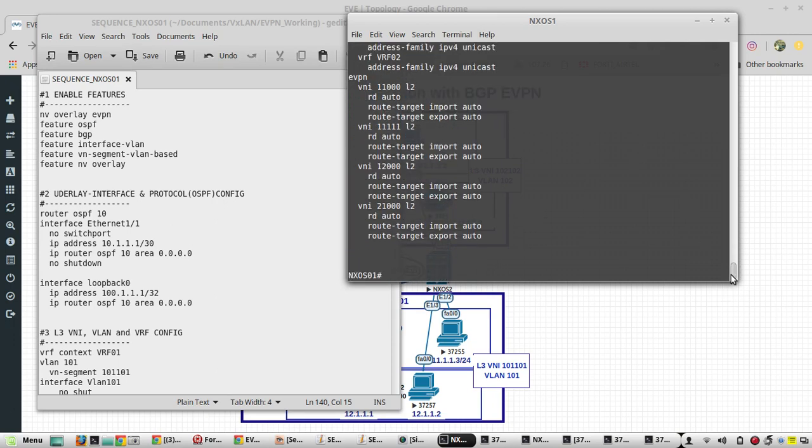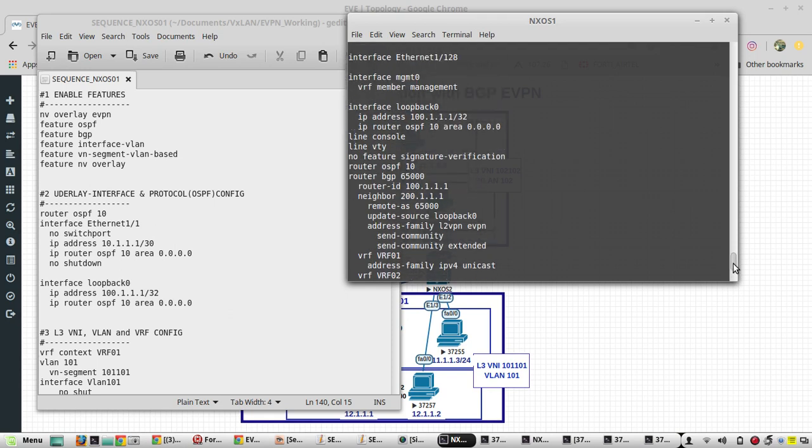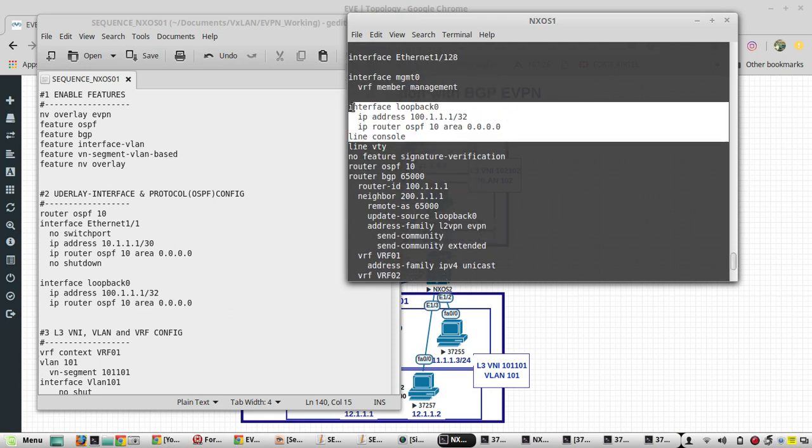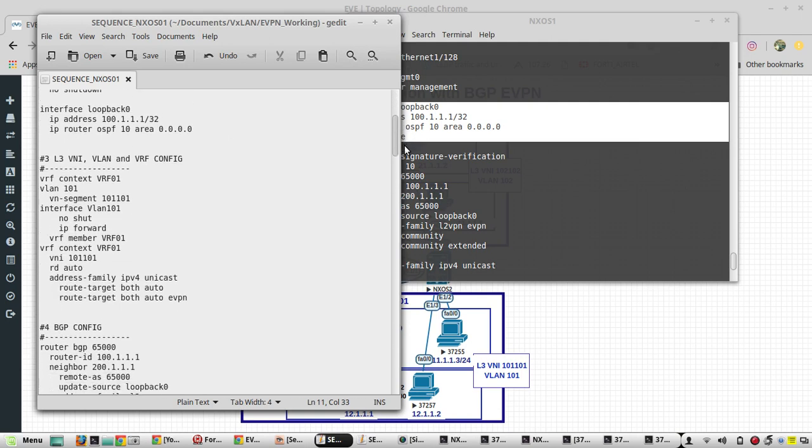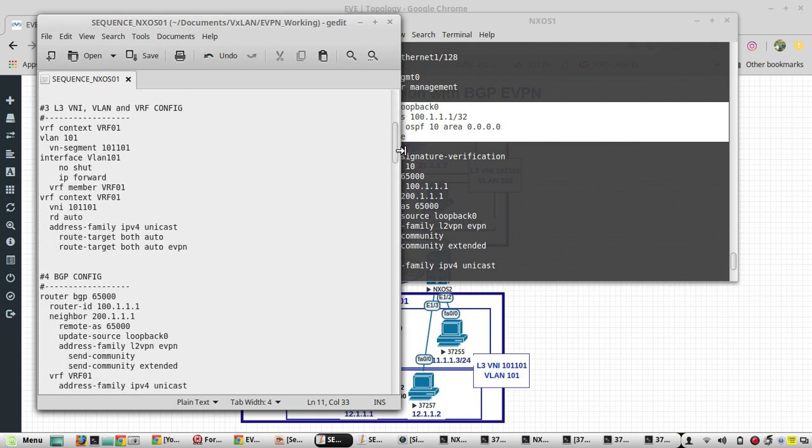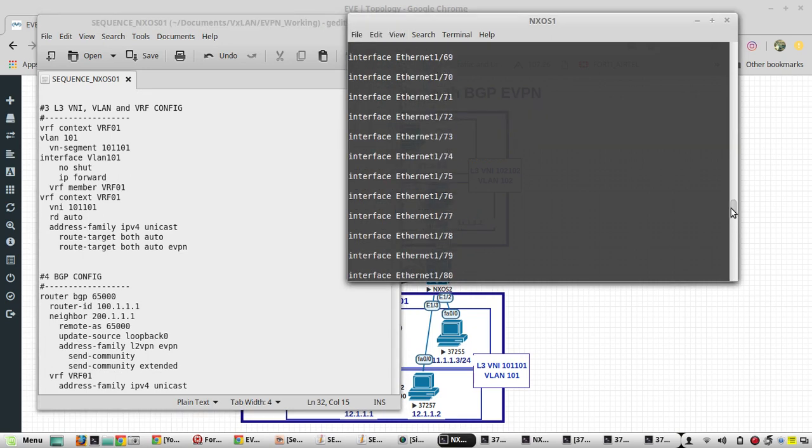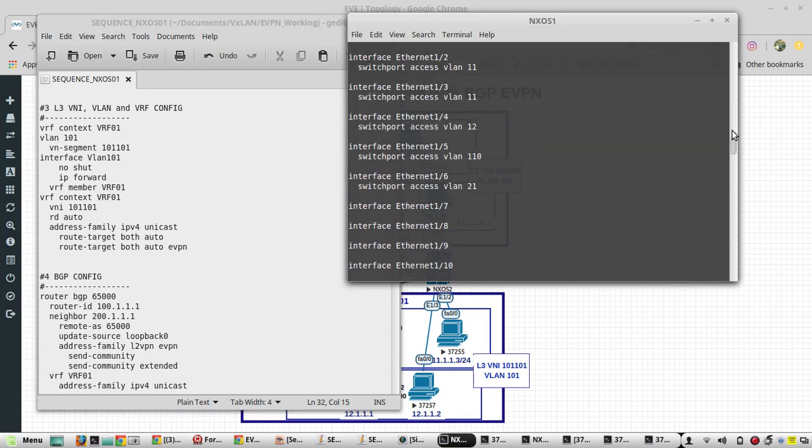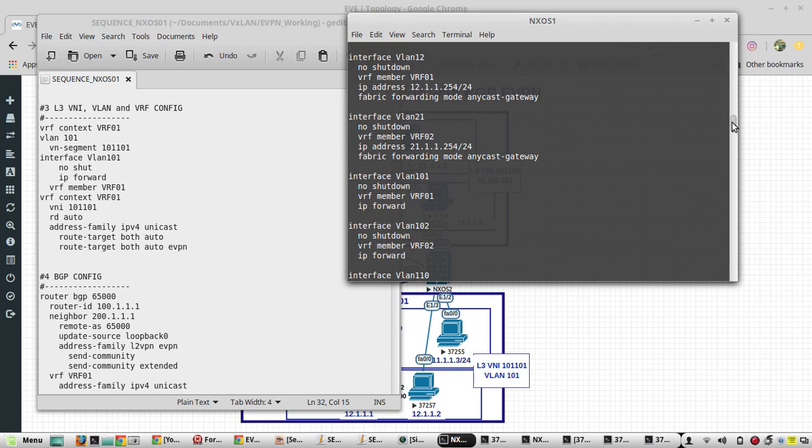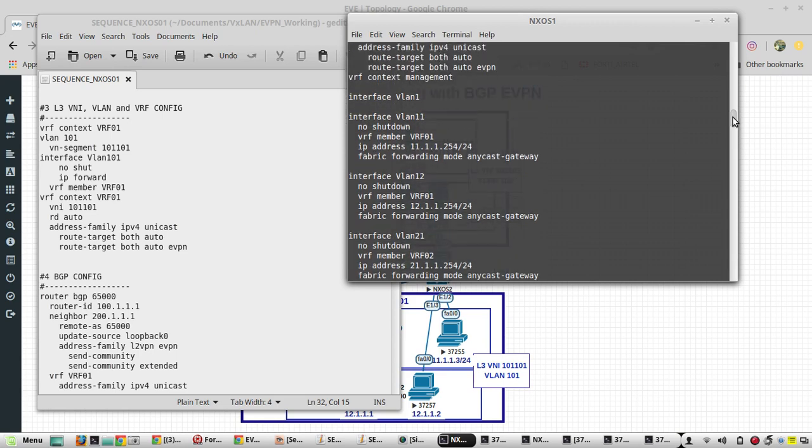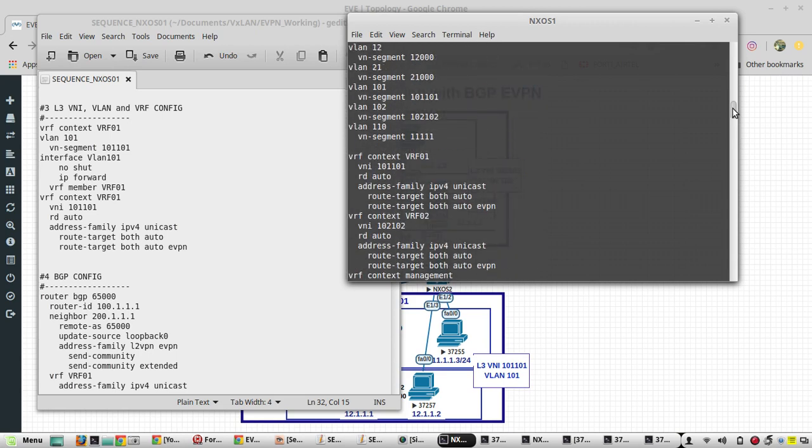Then loopback 0 also configured on the same OSPF. And when we come to overlay configuration, we have one L3VNI - this is L3VNI, the first L3VNI which we configured.